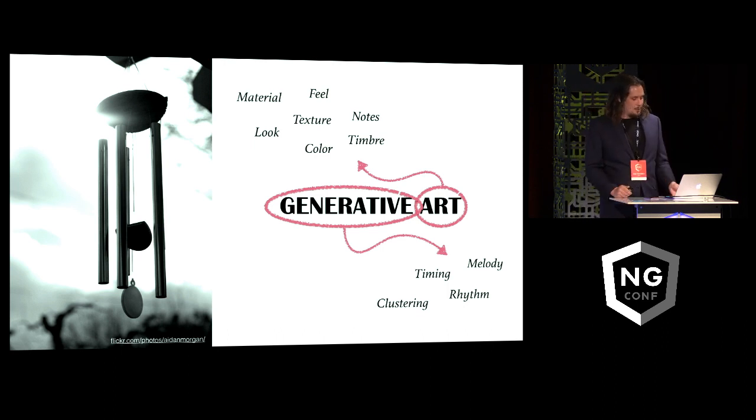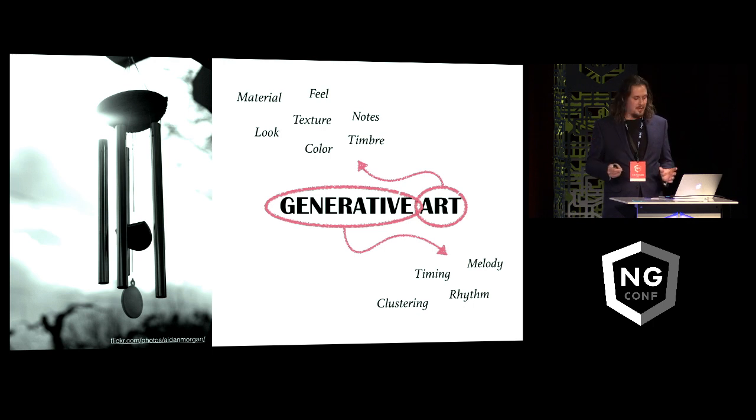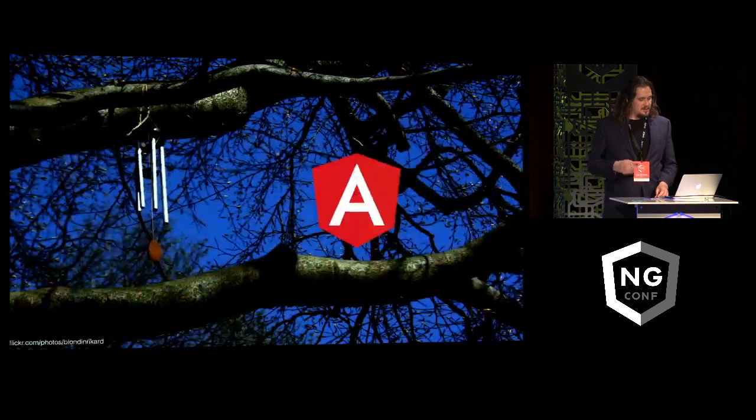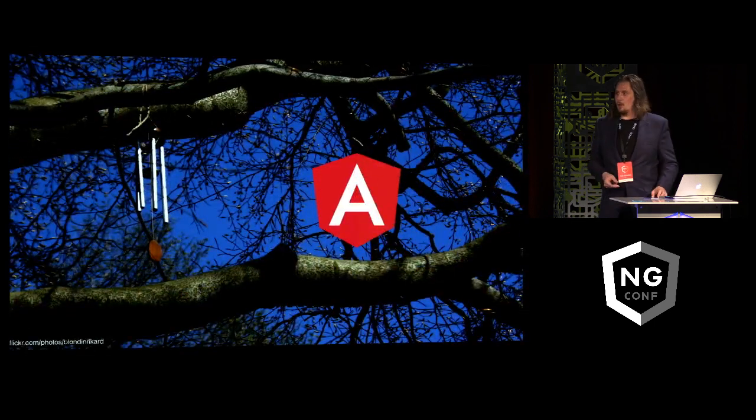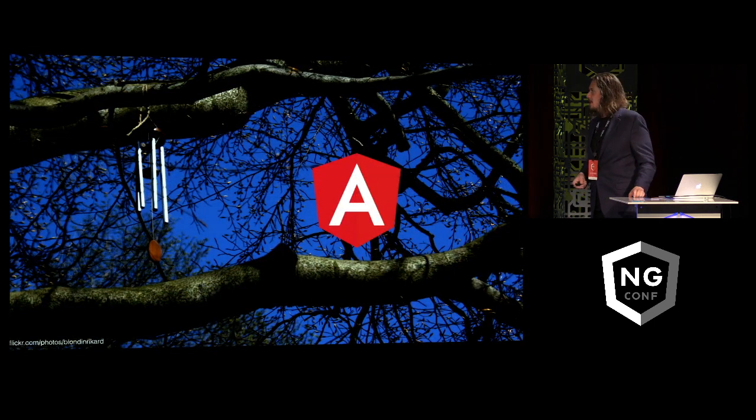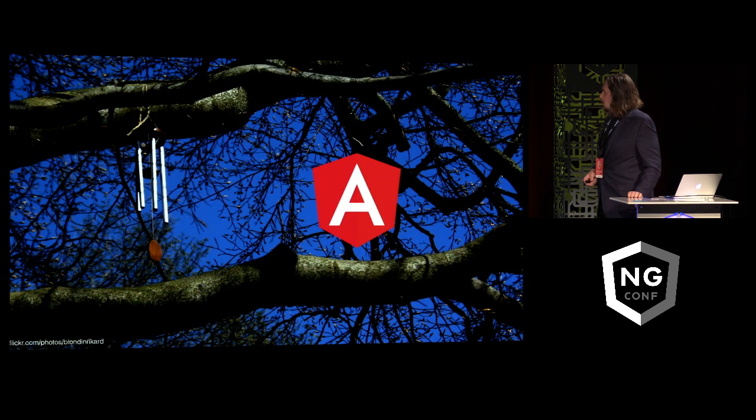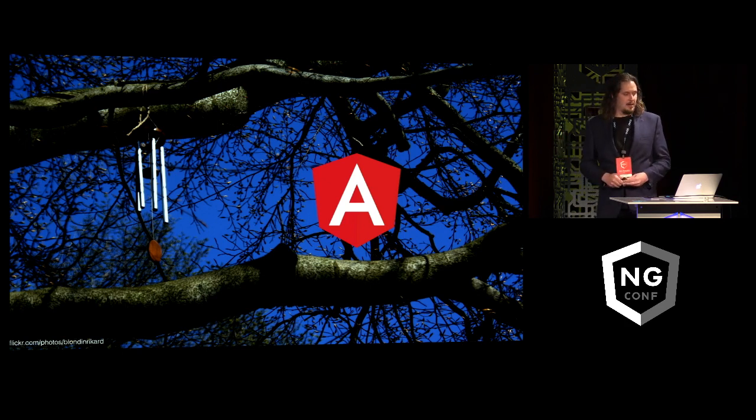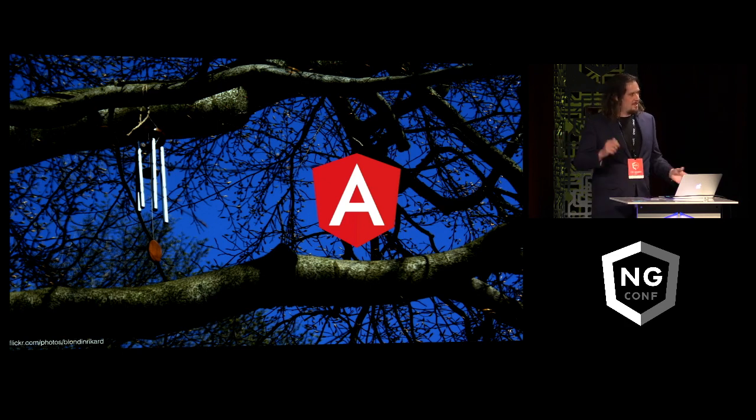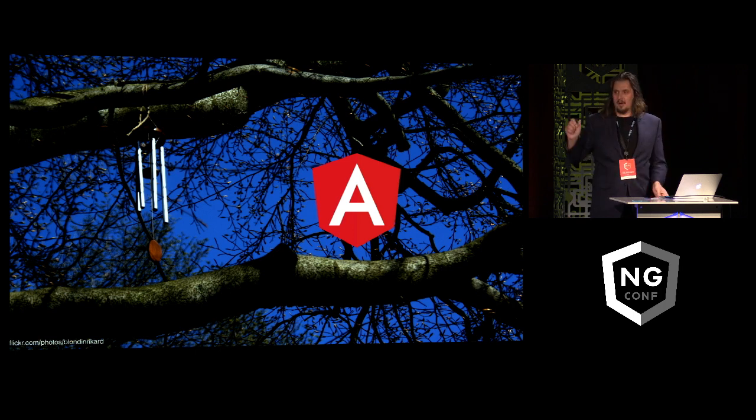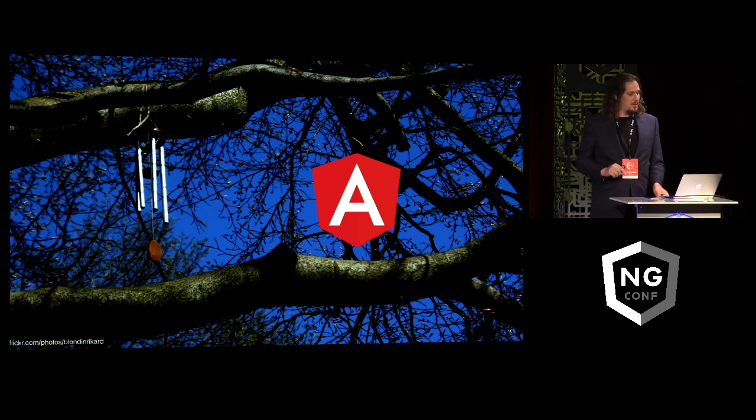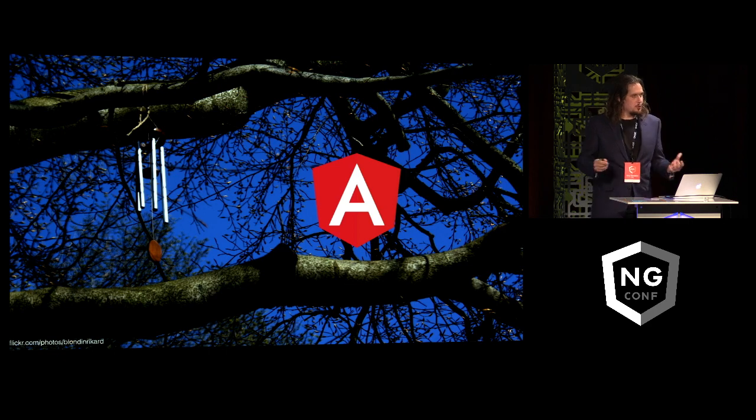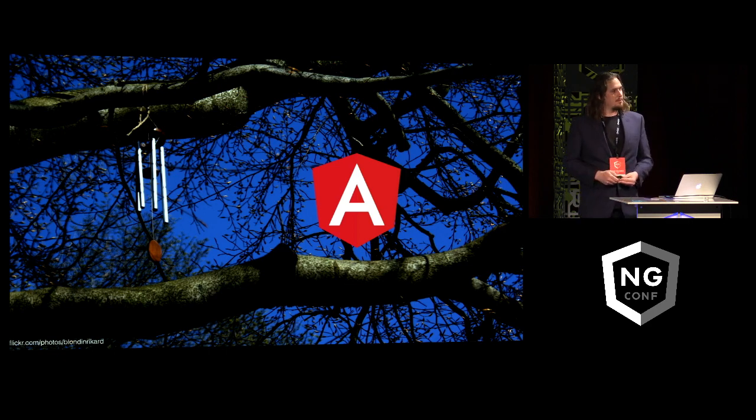Now the question we then have, if we kind of think this is cool, is can we port this technology to Angular? Now granted, this is again one of those things that Angular wasn't probably exactly designed for. I don't know exactly what happens inside Google, but this is probably not one of the projects they've been using Angular for. But we could try anyway.